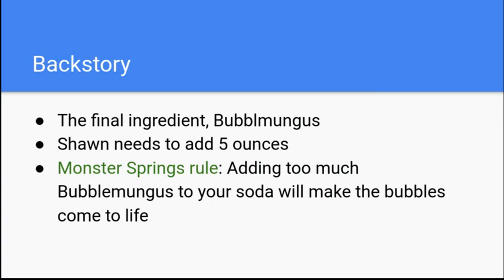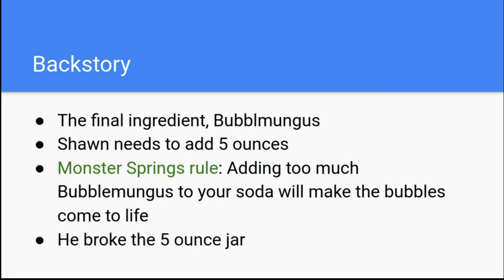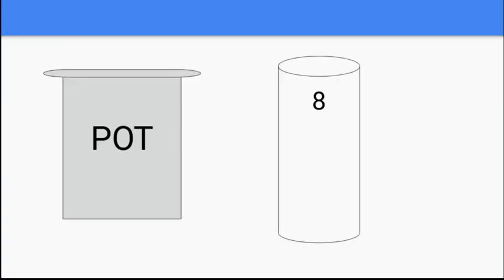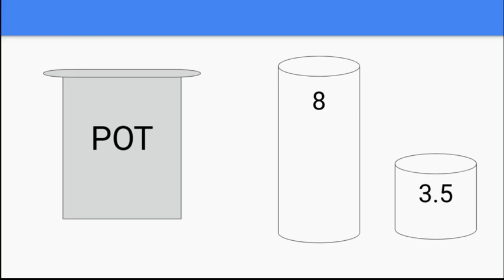But while he was cooking, Sean accidentally knocked over his five ounce jar. Quickly, Sean rushes through his cabinet and he finds two extra jars. One of them measures eight ounces exactly, and the other measures three and a half ounces exactly.